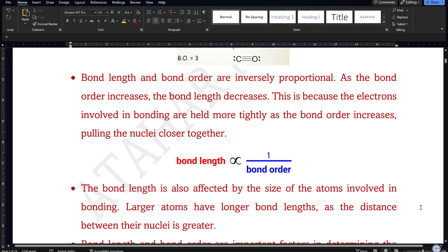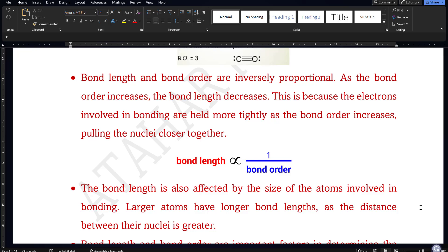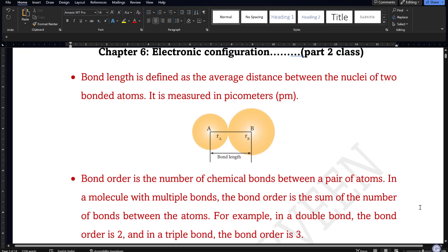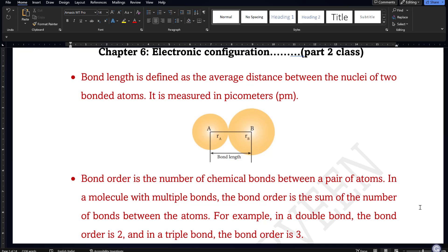Bond length and bond order are inversely proportional to each other — if bond order increases, bond length decreases. This is because electrons involved in bonding are held more tightly; when bond order increases, the bonding is very strong and pulls the nuclei closer together. Apart from this, bond length is also affected by the size of atoms involved. If atoms are larger, they have longer bond lengths because the distance between nuclei will be greater.